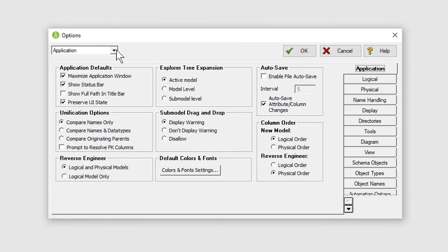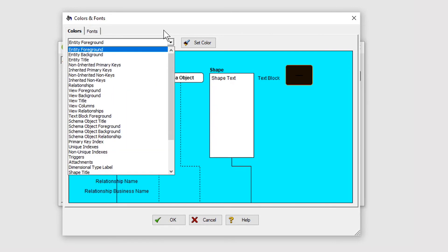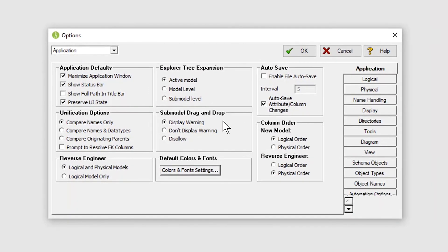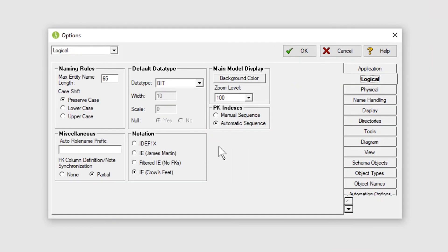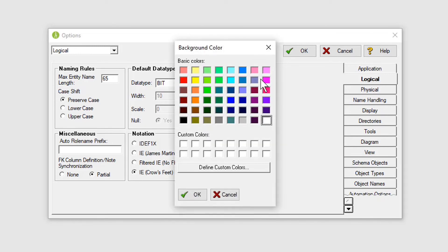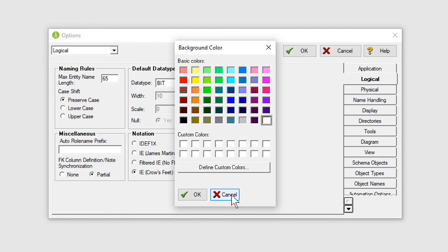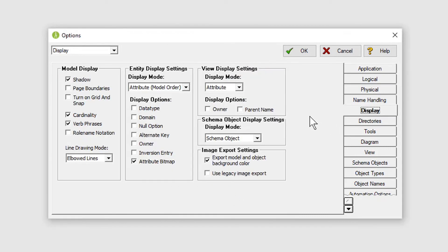Under the application tab, click on default colors and fonts. Choose the colors you like here. Also, it's a good idea when creating models to enable auto save. Under the logical tab, I like IE crow's feet notation. Also, here you can change the background color. I like a gray background with white entities for screen work — it really makes the entities pop off the screen. For printing though, make sure your background is white. I spend most of my time in the display tab. Model display shares general model settings. I recommend turning off the shadow, as the entity boxes look sharper on the screen and also in print without the shadow. I also prefer elbow lines over straight lines. Straight lines allow for diagonal lines. This is a personal preference though — they are all personal preferences.